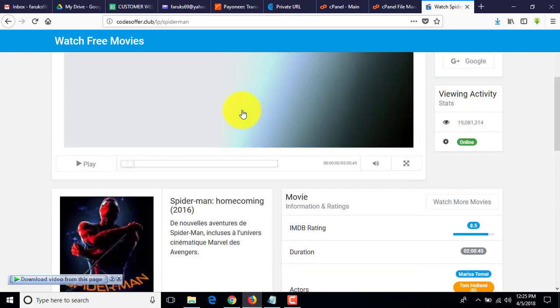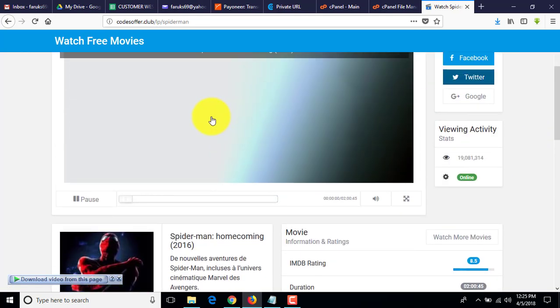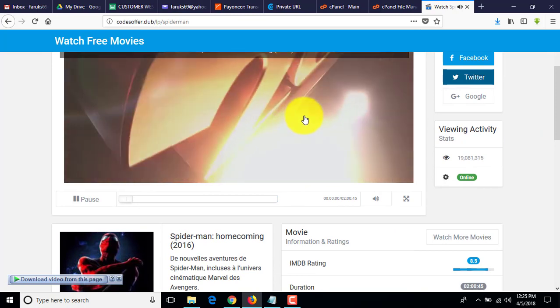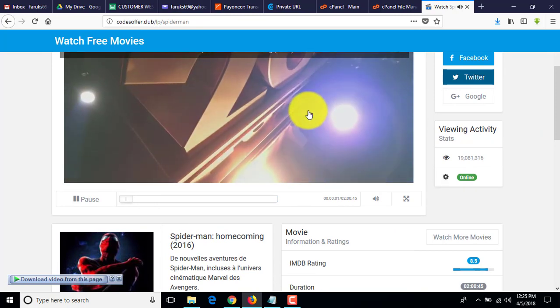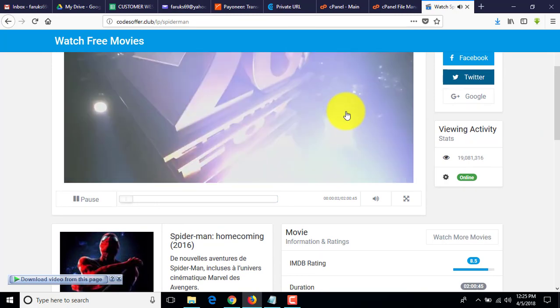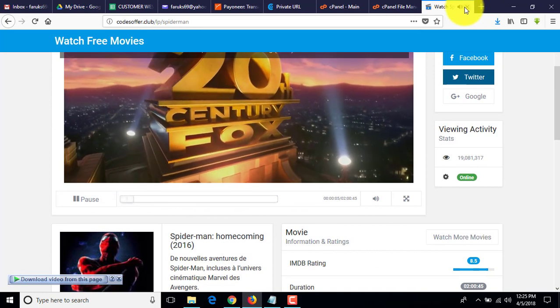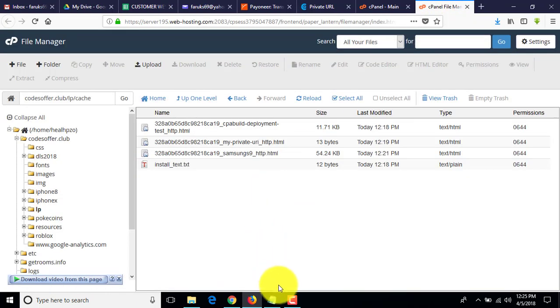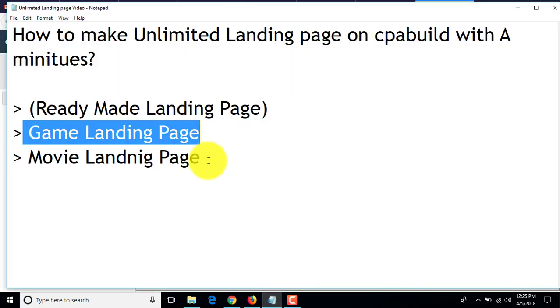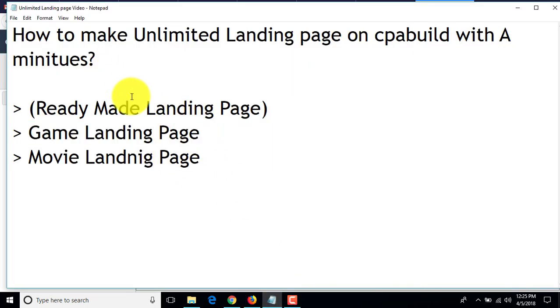I press Enter and you can see the Spider-Man movie landing page is made. The movie is also playing. That's how you can make unlimited landing pages on cpav.com — ready-made landing pages for games and movies.